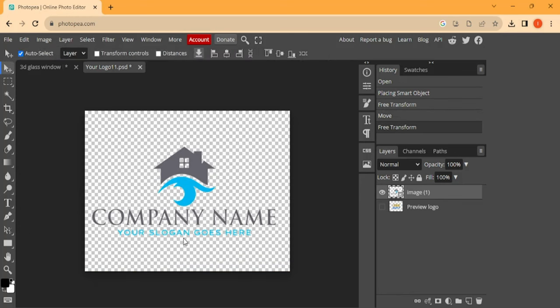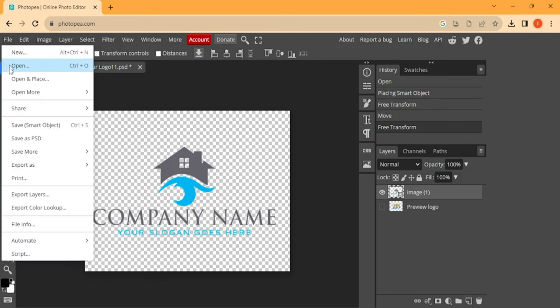Now to mock this up, now you go to File and click on Save Smart Object.